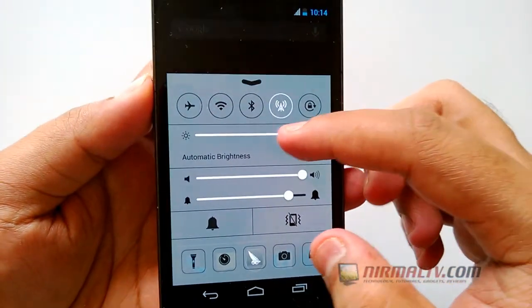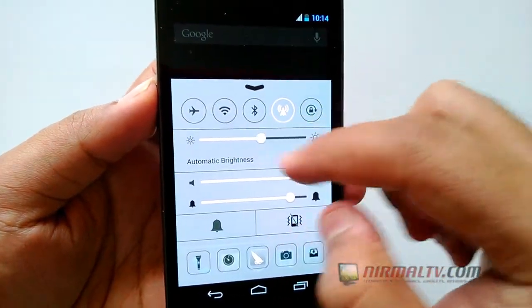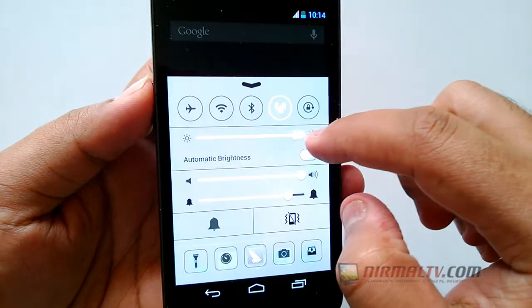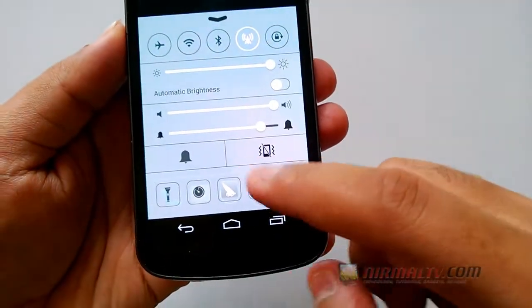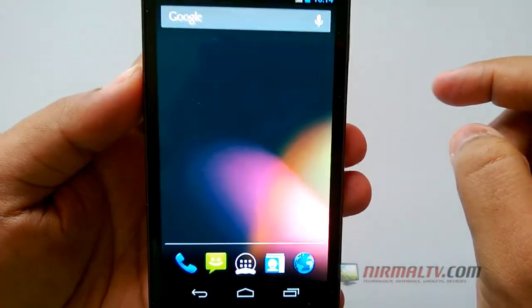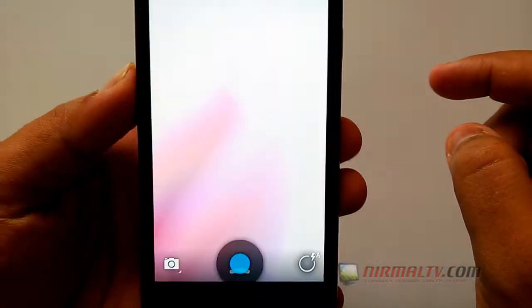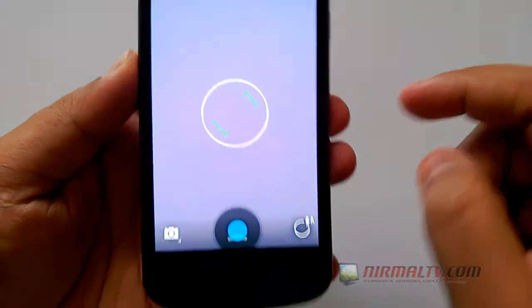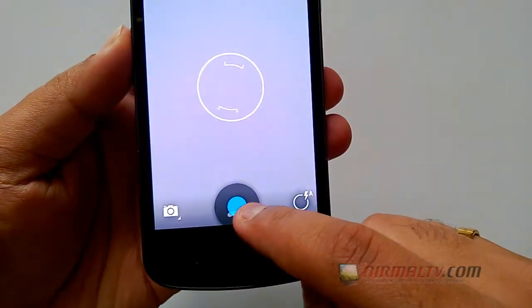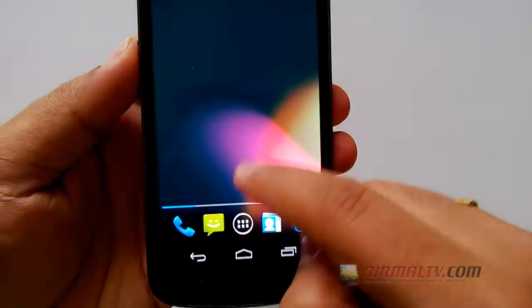bluetooth, location, brightness, sound, alarm, camera and more. You can even access all the apps installed on your Android from the control center.